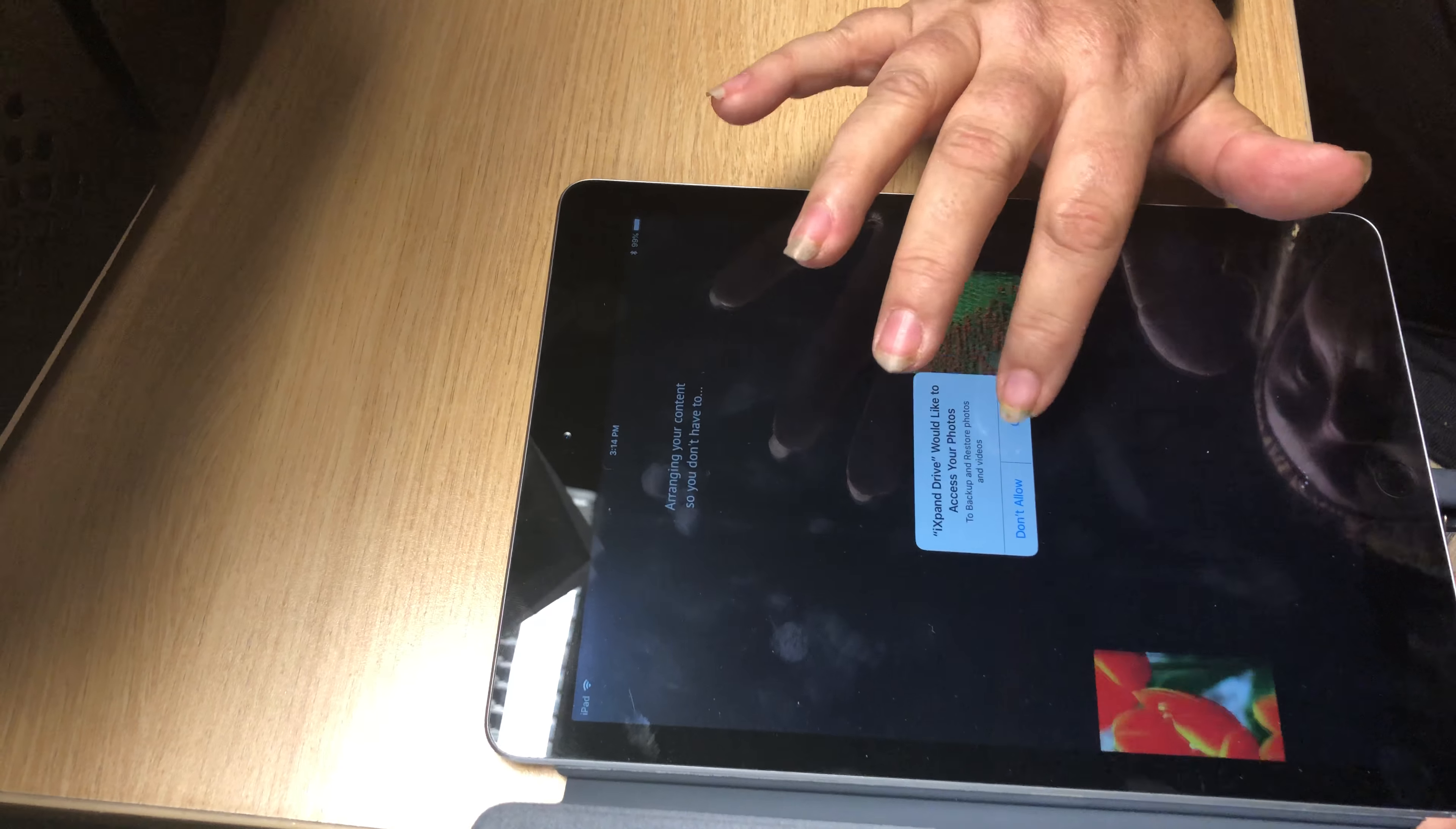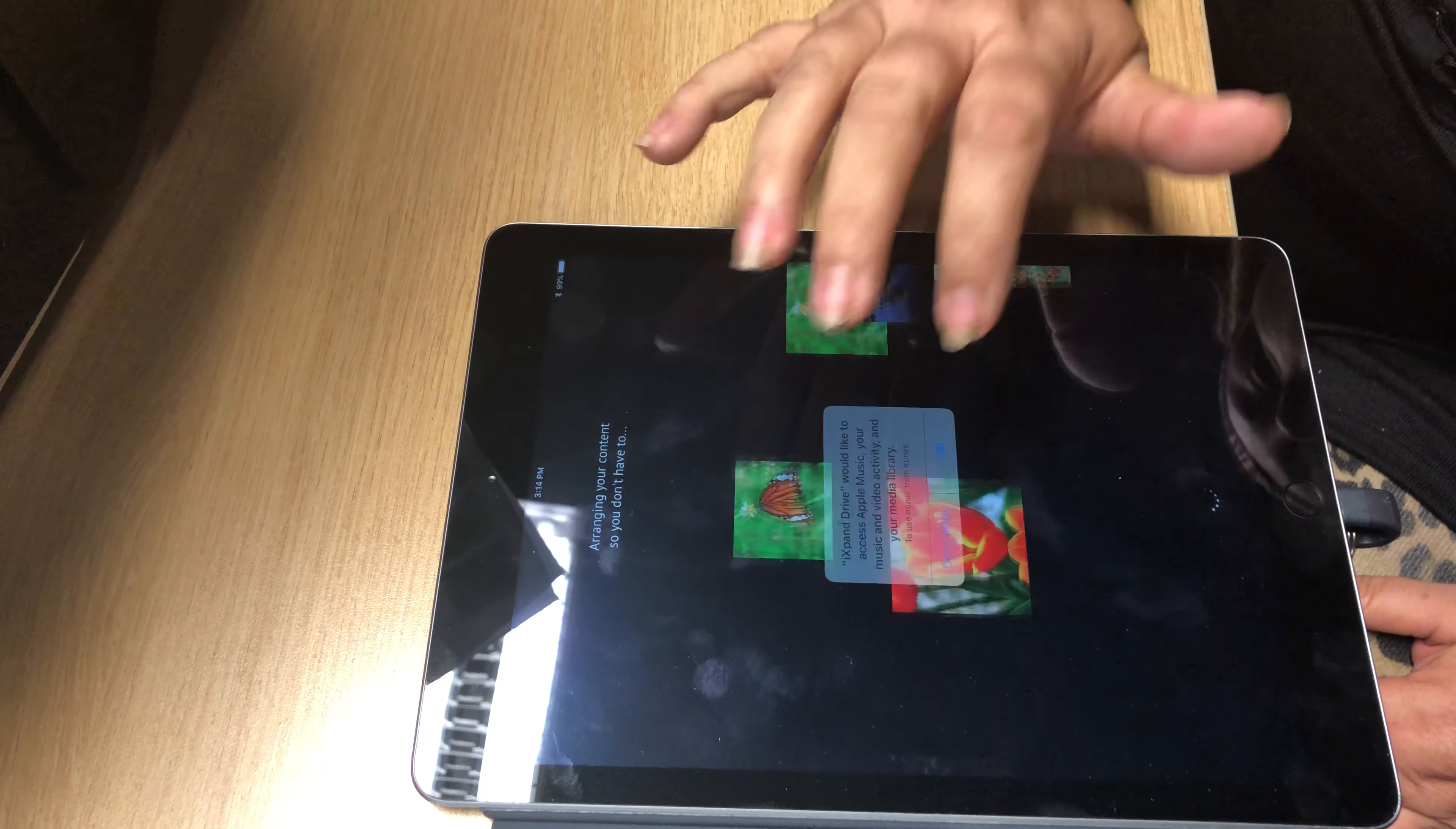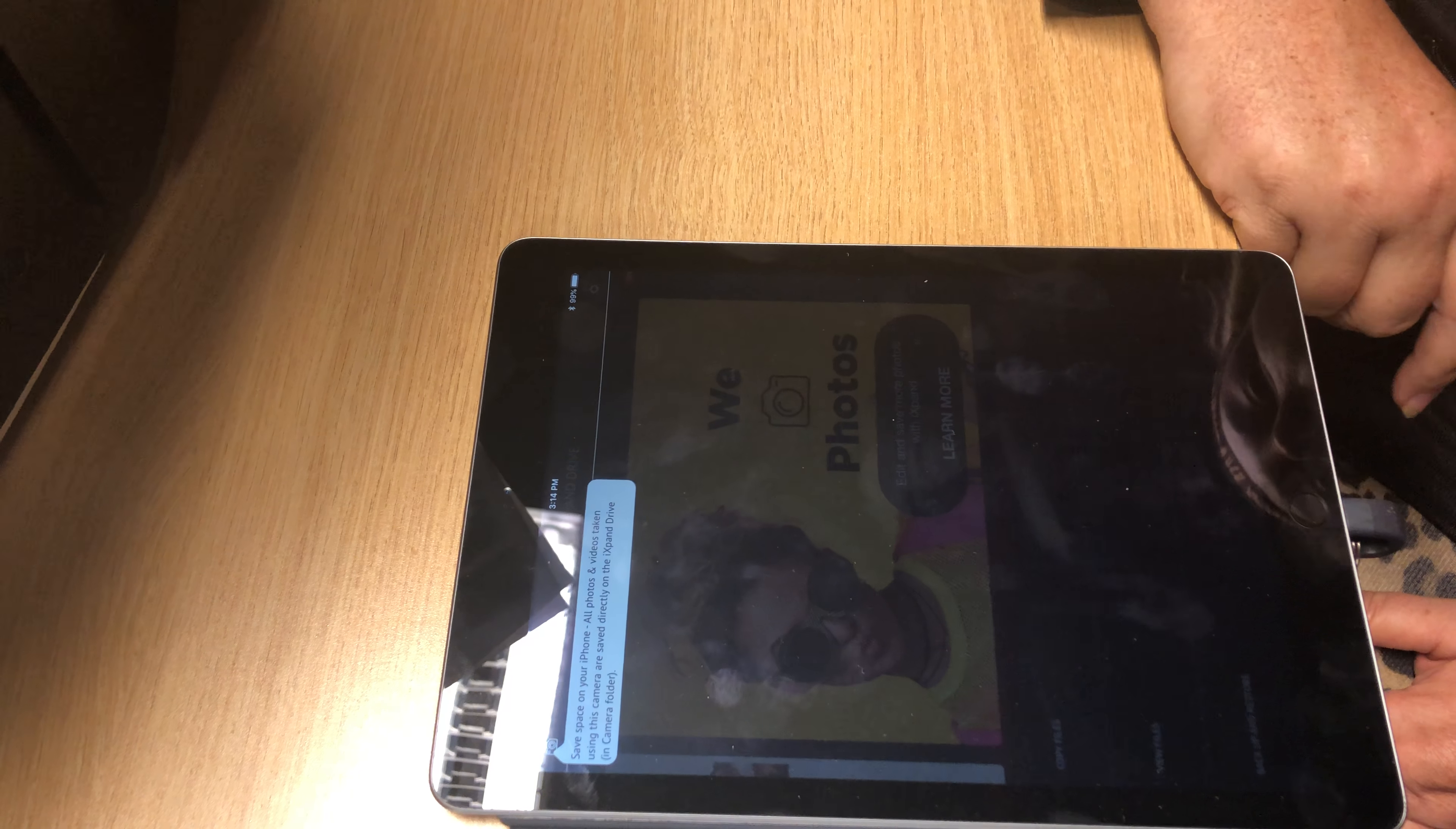Do allow access to your photos. Next. Okay I got it.